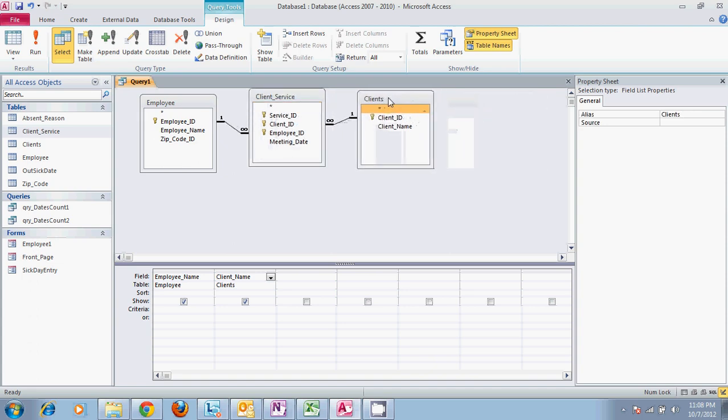So now our employee ID is tied to the service ID which connects to our client ID all through this middle table.